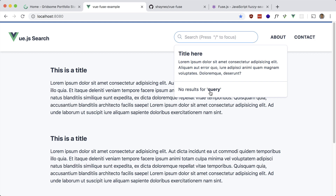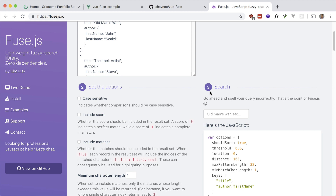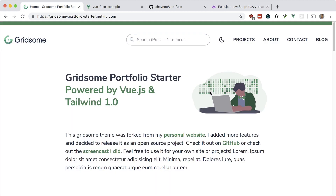So a note on Fuse.js: it's a lightweight fuzzy search library, and this is good if you have your index or the things you're searching for locally. In my case I have all my blog posts locally in markdown files, and in Gridsome I converted that to JSON. Even if I had more blog posts this would still be a good use case. However, if you have a lot of data in say a database, this might not be the best solution and you're probably better off using a service like Algolia.